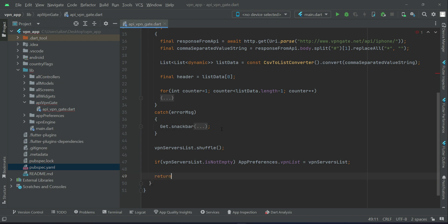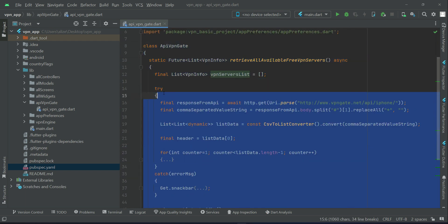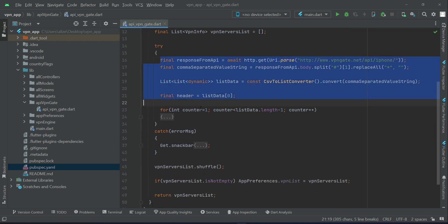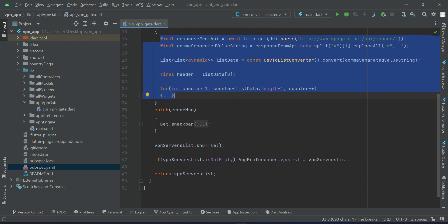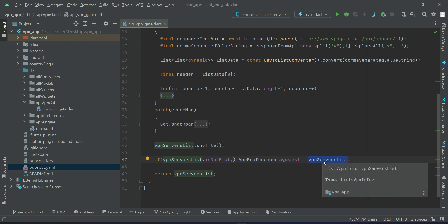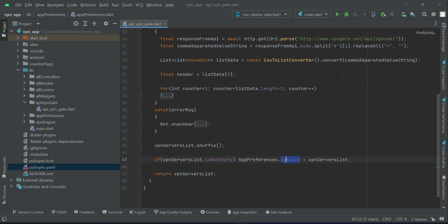So now whenever we need it, we will just get it from our VPN list. So we have access to it now. So anyways, now what we can do, we can simply say return VPN server list. So in this method, what we've done here is that we get all available VPN servers from the VPN Get API. So we get all the servers and we assign that VPN server list to our VPN list. That is, these available VPN servers we can access with the help of our preferences dot VPN list, which is basically a list saved to the local storage using this key name using Hive.